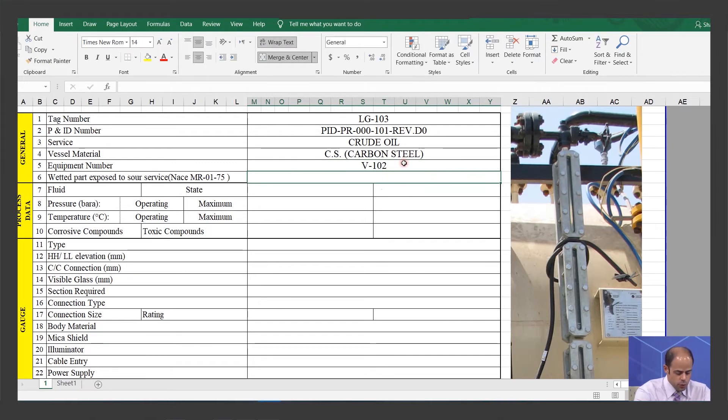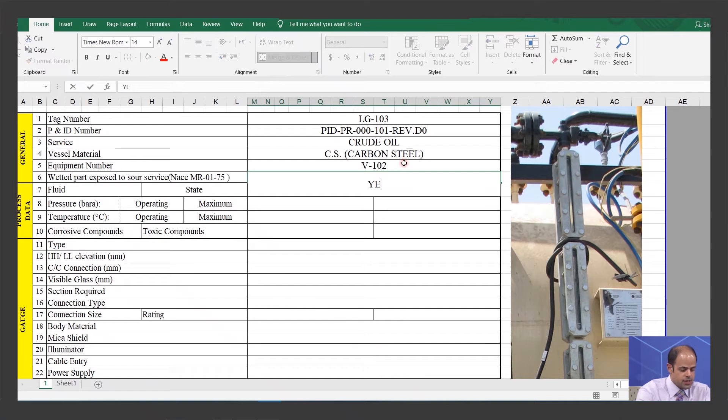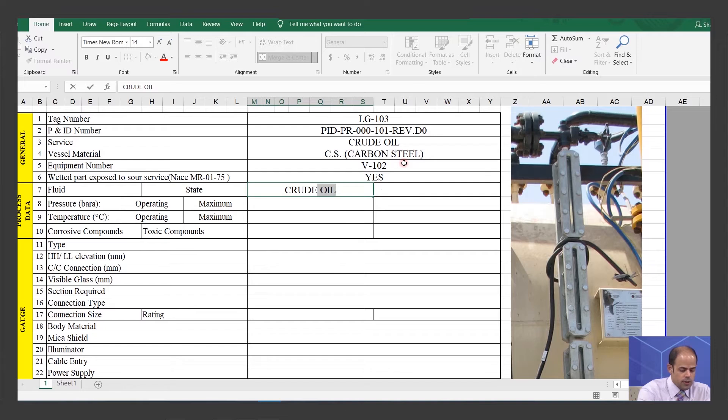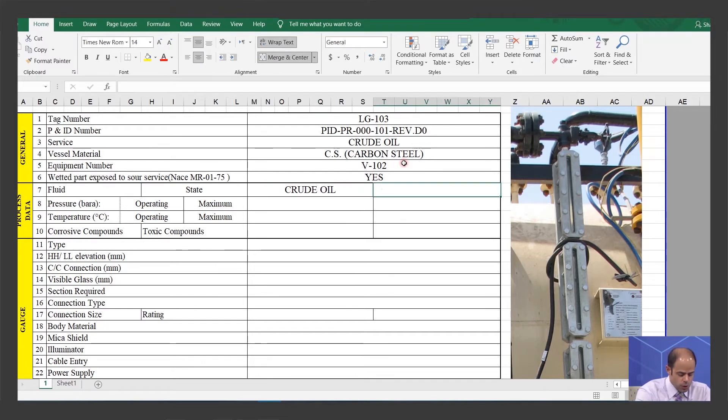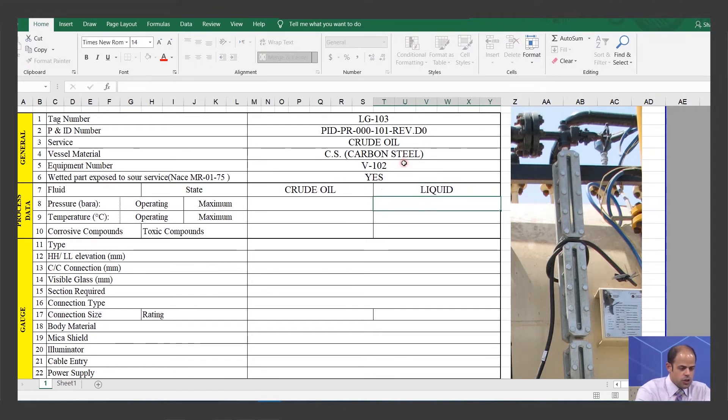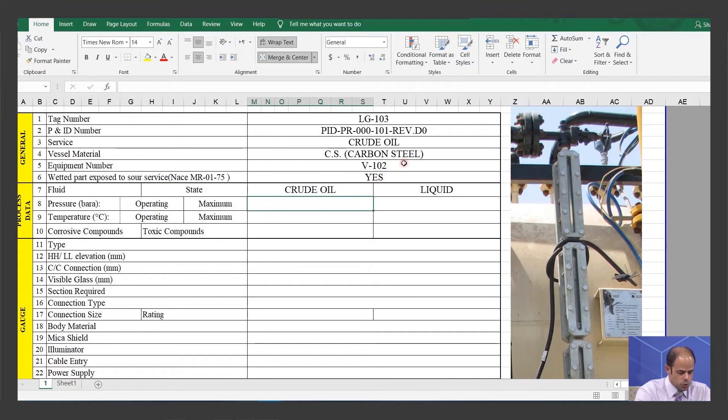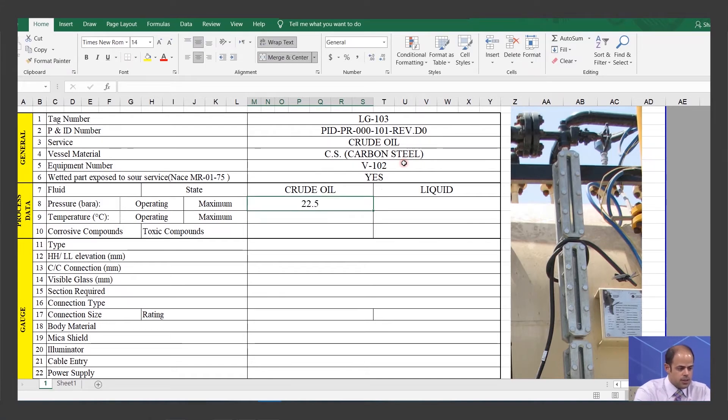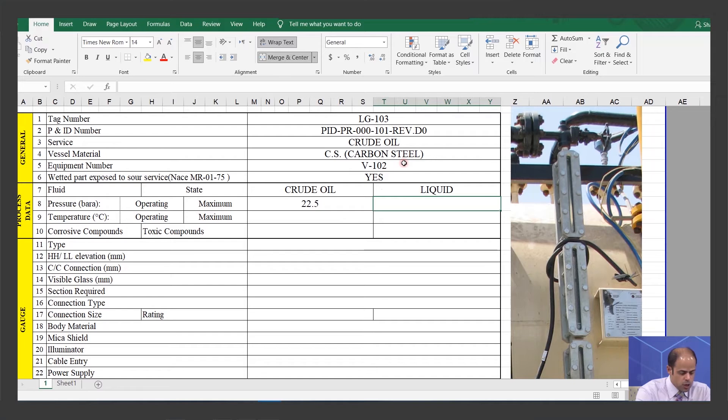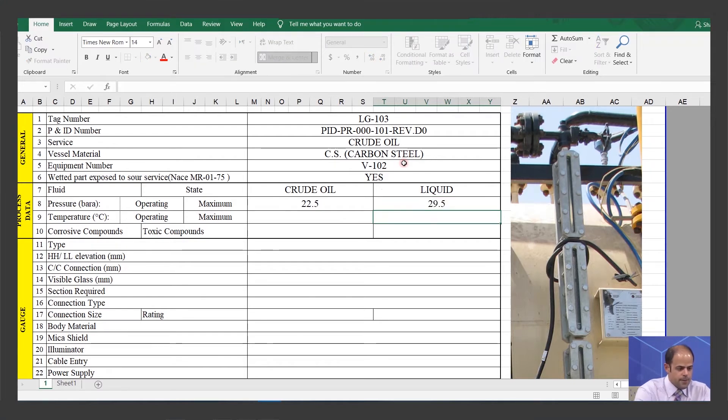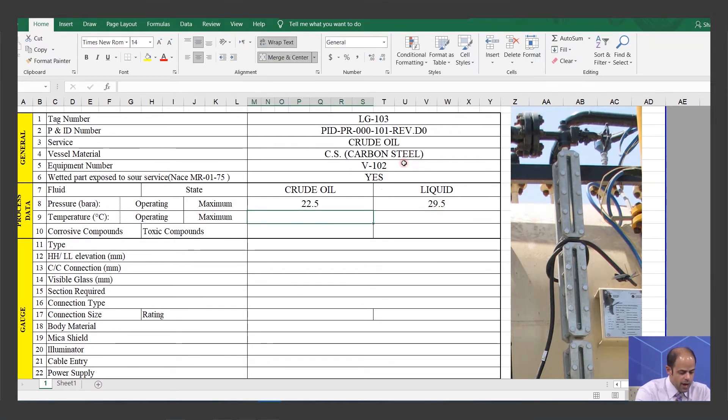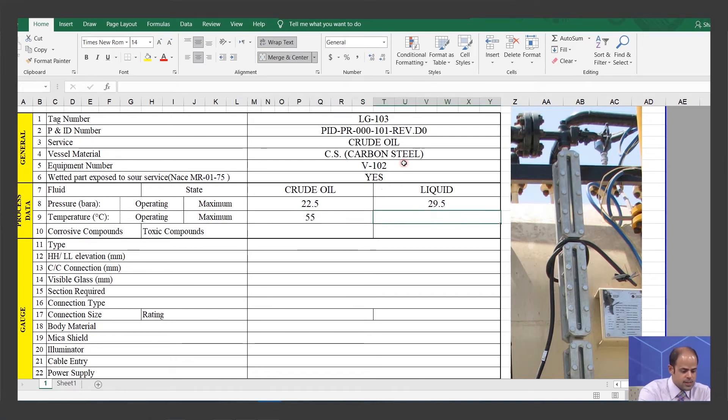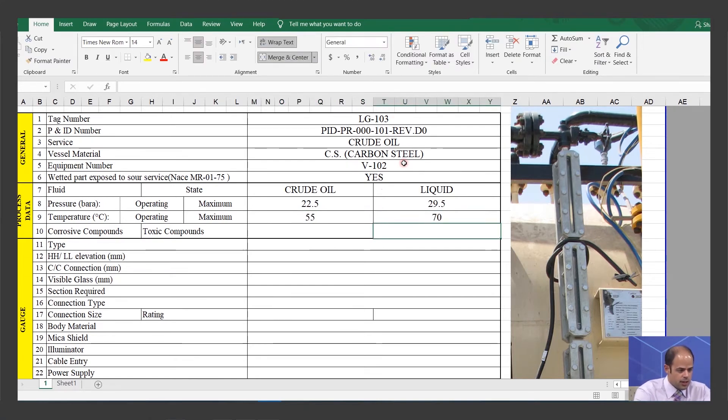Next, about the wetted part, the NACE standard is applicable for this part. This part is going to be filled up by process department. You can see it's crude oil and it's liquid. About the pressure, the operating is 22.5 bar absolute, and the maximum is 29.5. About the temperature, we have 55 for operating and for maximum or design, it's 70.